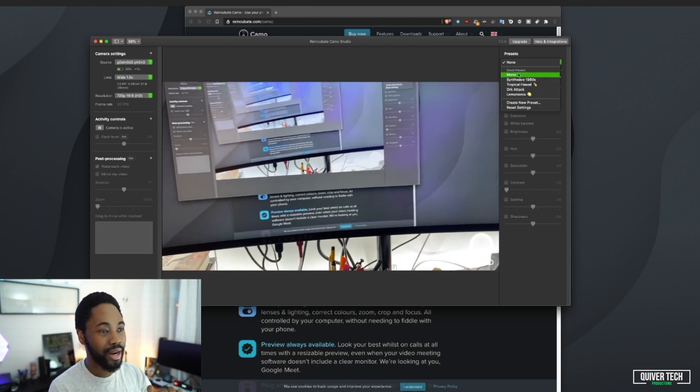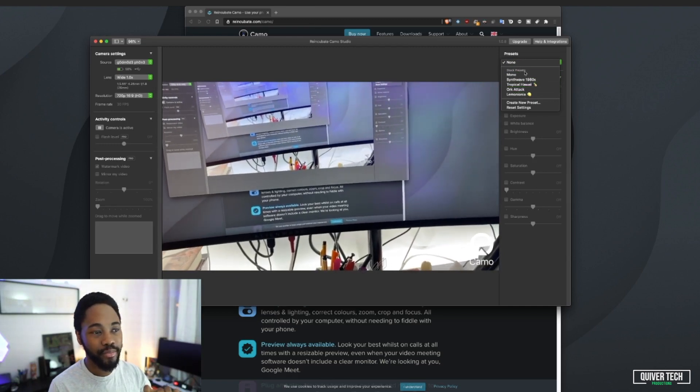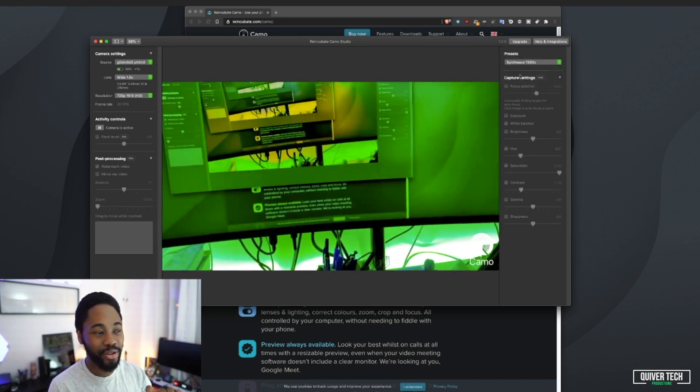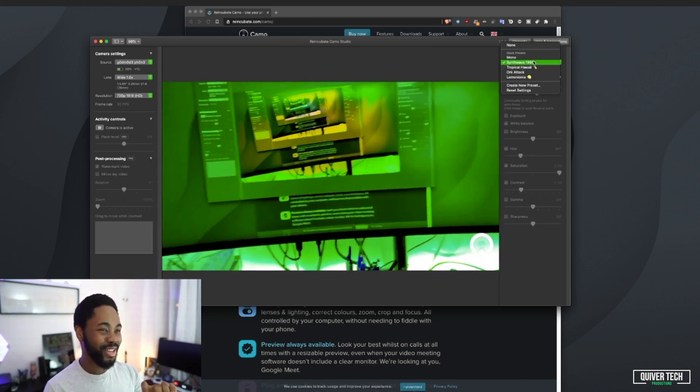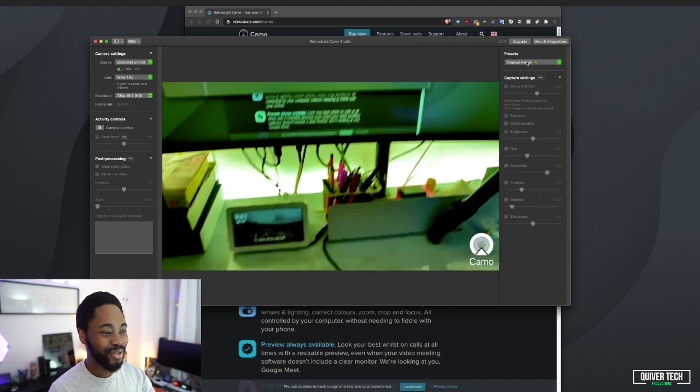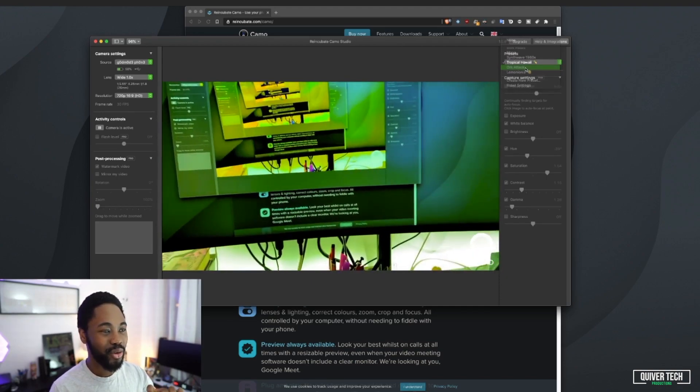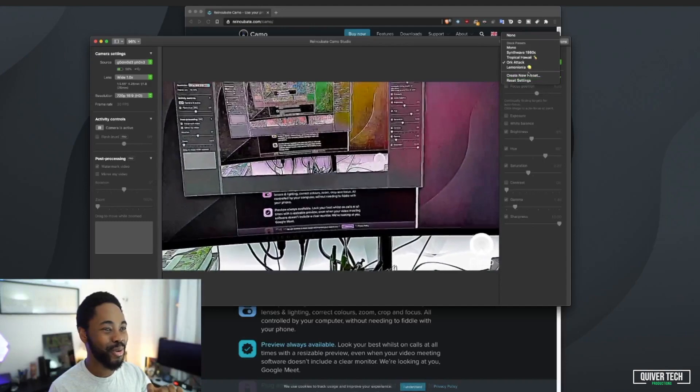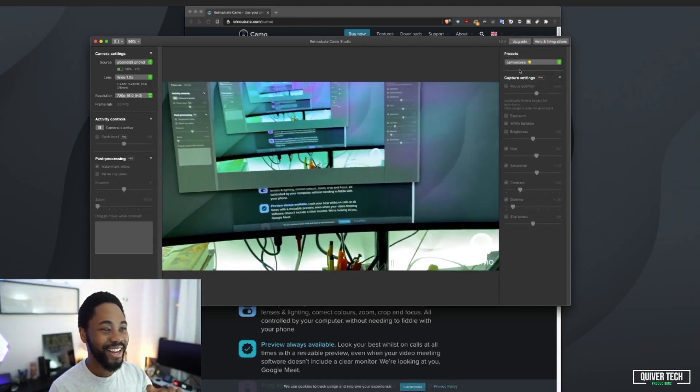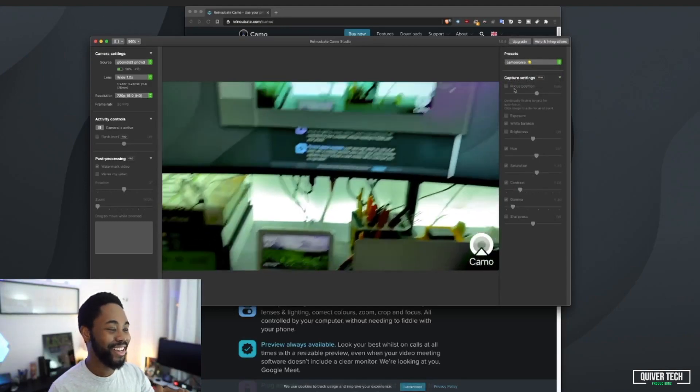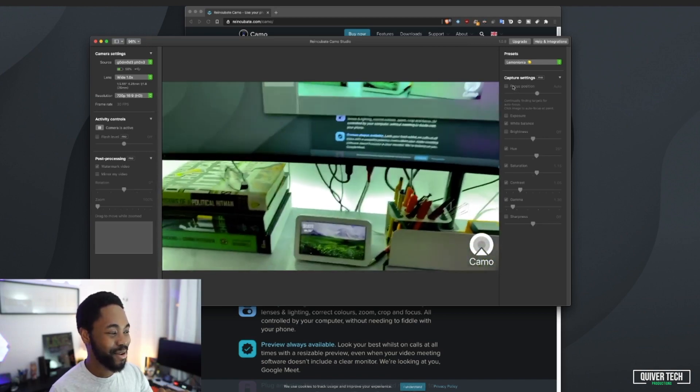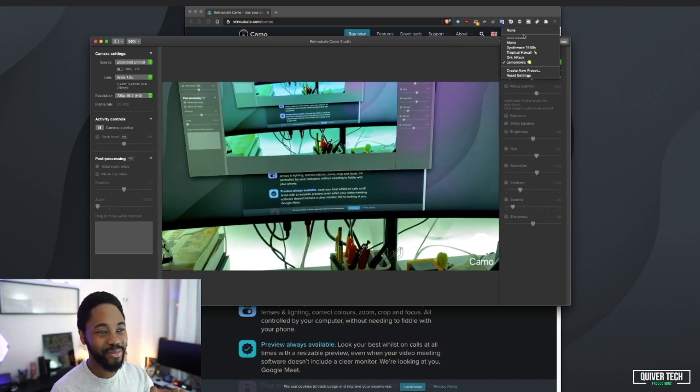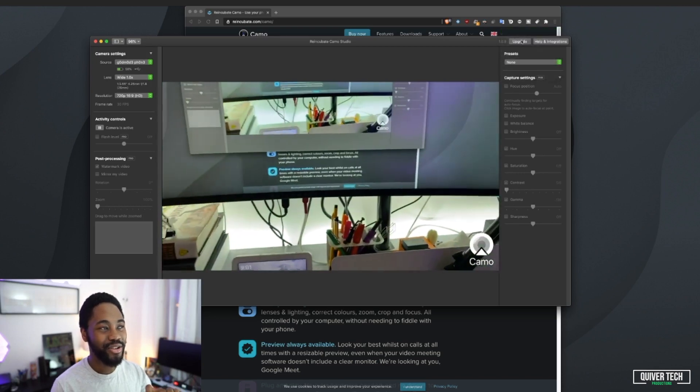You can mess around with some presets like Mono, which is available for the free software as well. I don't know why you'd want this one. Tropical Hawaii, again very trippy. Orc Attack, that's horrible. And Lemomania, gives some like a sick type of thing. But this is an interesting piece of software and you can use this pretty much free.